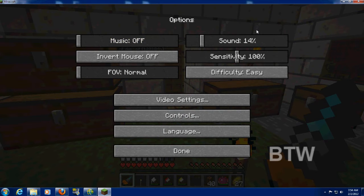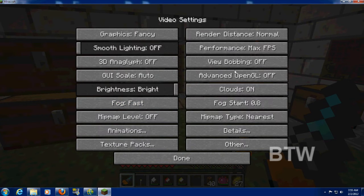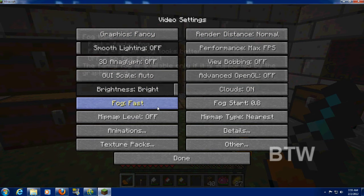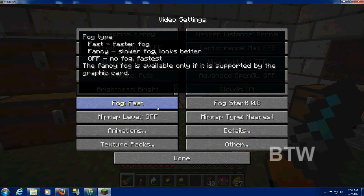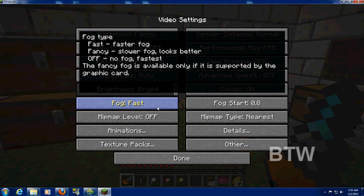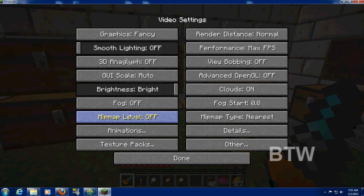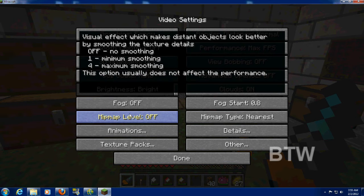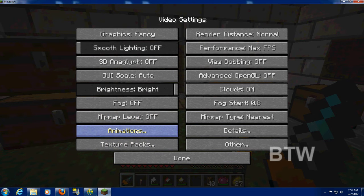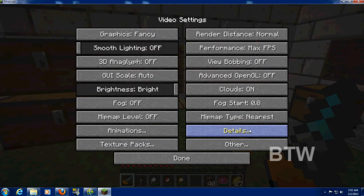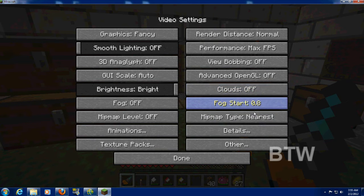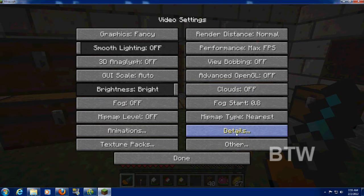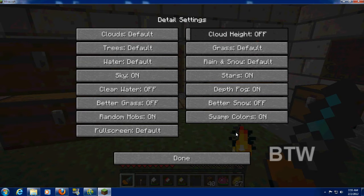And we go to video settings. You see there's a ton now. Now, let's see here. What do we have? If you hover over an option, it gives you what the different settings for it and what they mean are. Fancy fog is available only if it's supported by the graphic card. We don't want fancy fog. Mip map. Visual effect, which makes distance objects look better by smoothing the textures. I don't care about that. Oh, yeah, I could care about clouds. I mean, who cares about clouds?